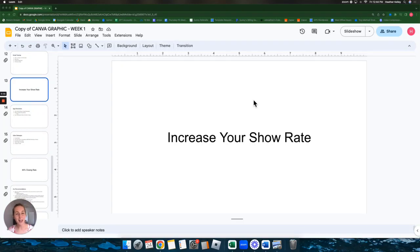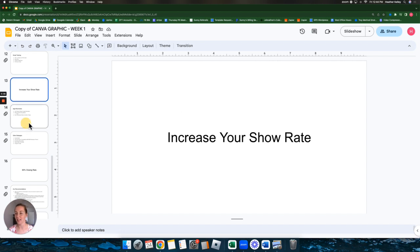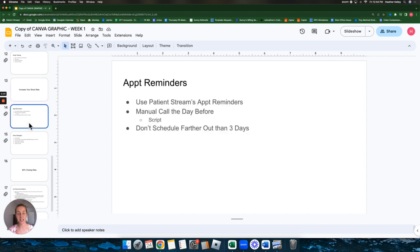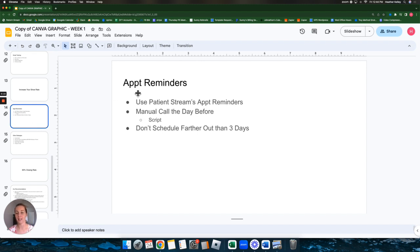Hey there, guys. I'm going to go through some quick tactics that you can implement immediately to help increase your show rate. The first things, these are the things you absolutely should already be doing. If you're not doing these, please start today doing these tactics.